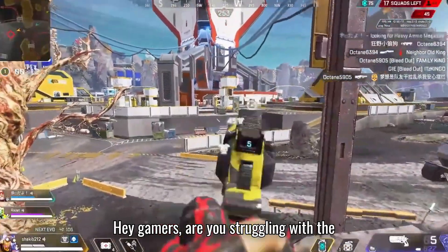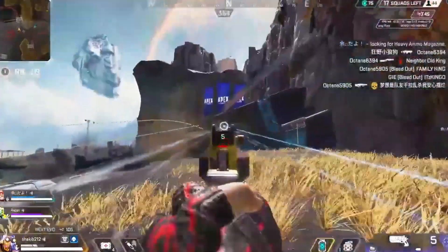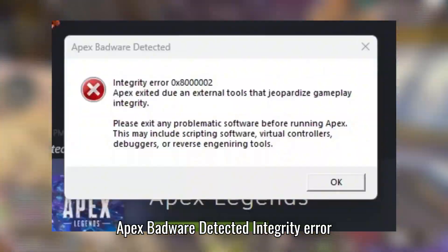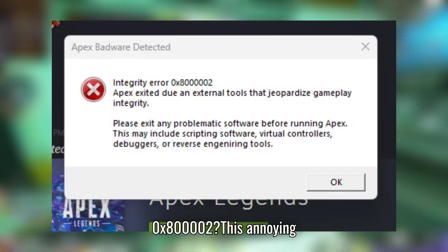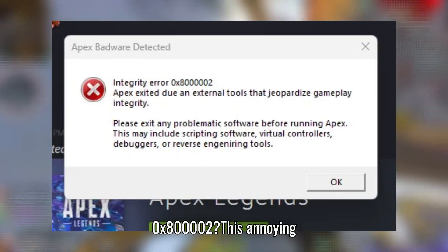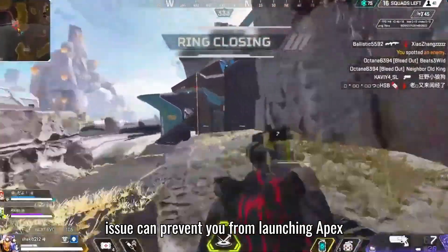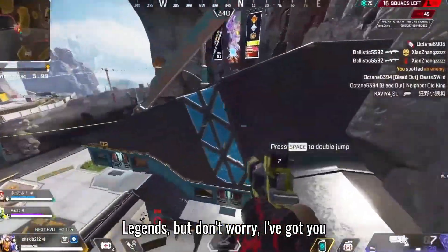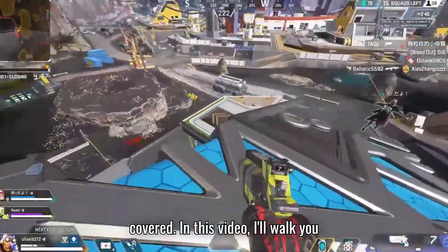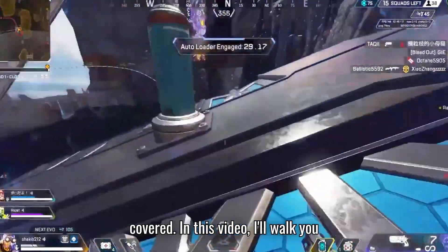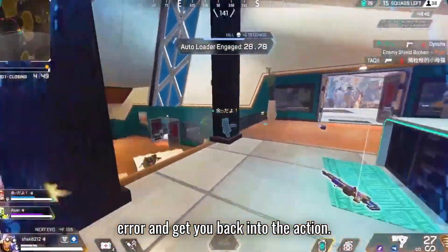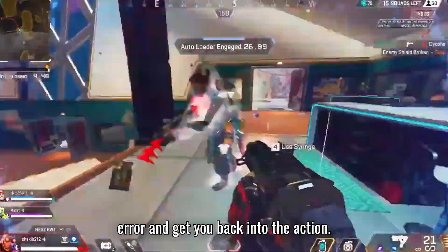Hey gamers, are you struggling with the Apex Badware Detected Integrity Error 0x800002? This annoying issue can prevent you from launching Apex Legends, but don't worry — I've got you covered. In this video, I'll walk you through effective solutions to fix this error and get you back into the action.